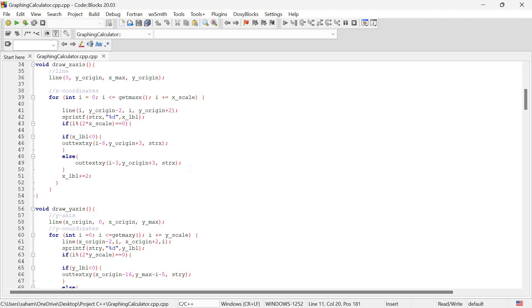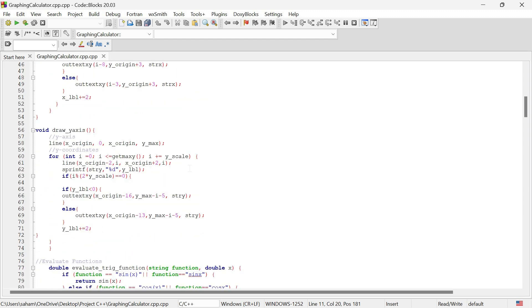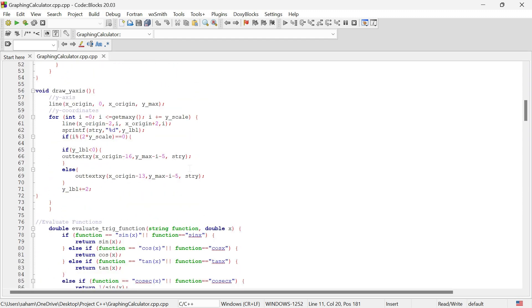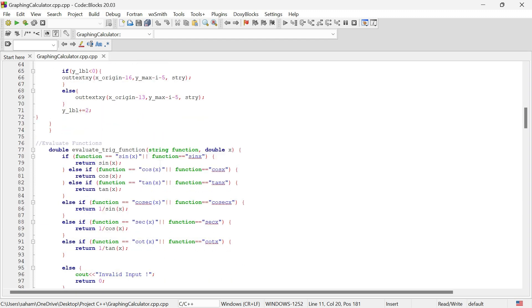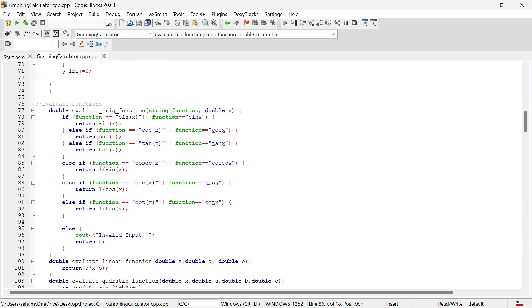The draw x-axis and draw y-axis methods draw the x and y axes respectively, including the labels for each axis. Next we have methods to evaluate different types of functions like trigonometric, linear, quadratic, and more. These functions evaluate respective function values for the given input x.